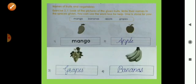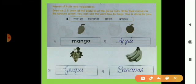Now here is names of fruits and vegetables. Exercise number 2.1 — look at the picture of the given fruits and write their names in the space given. You can use the word box for help. The first picture is mango, M-A-N-G-O. The second picture is apple, A-double-P-L-E, apple.